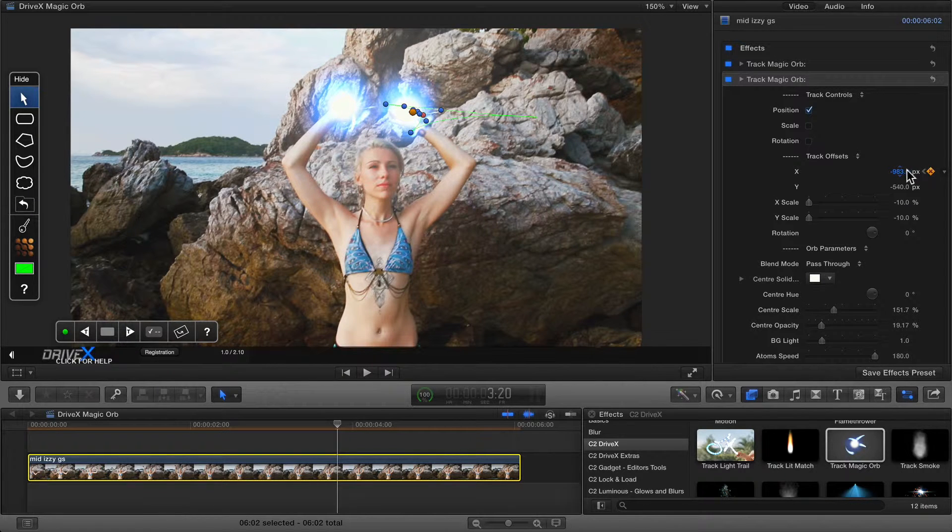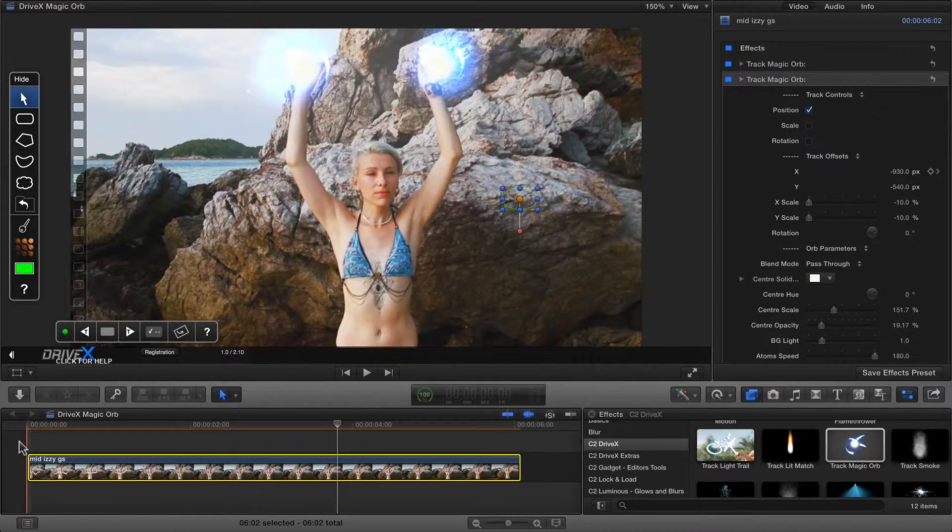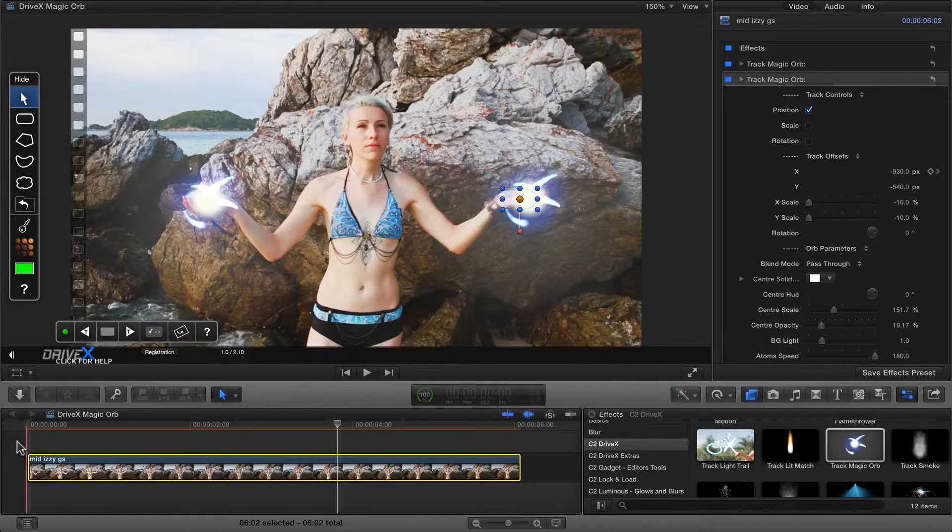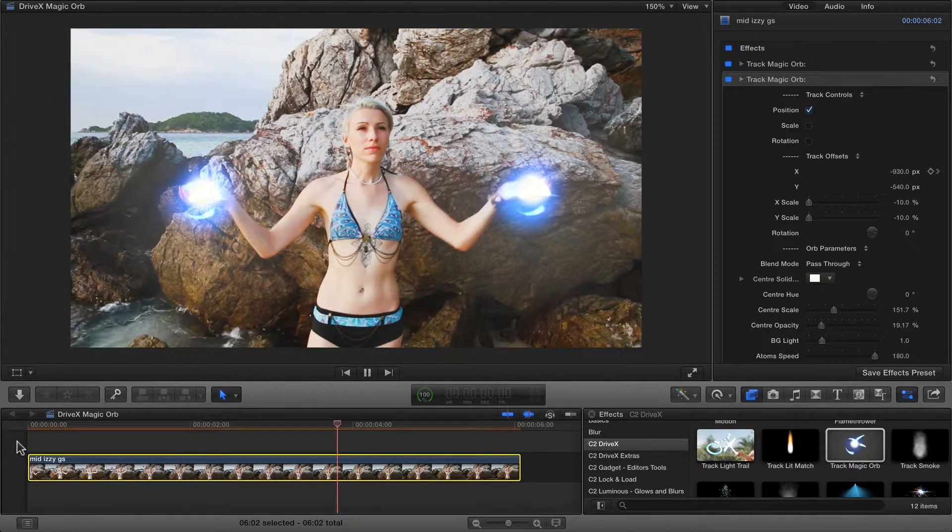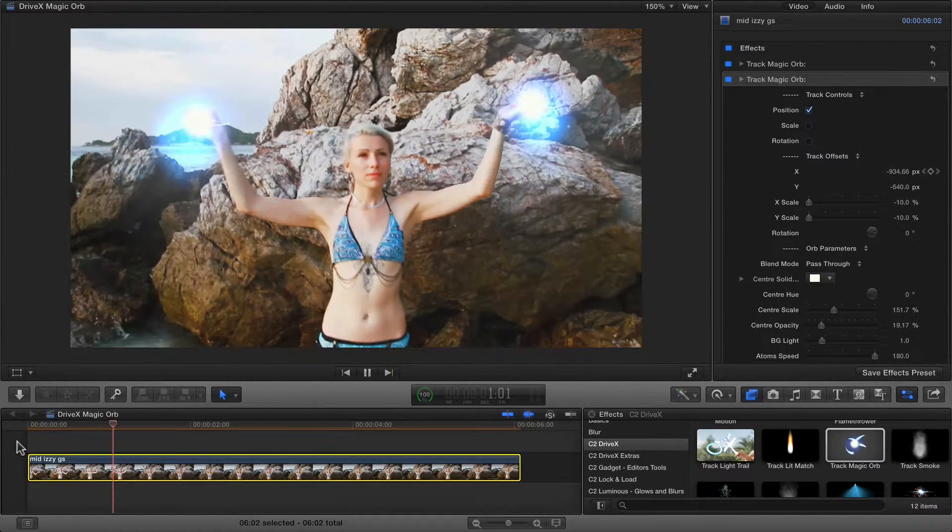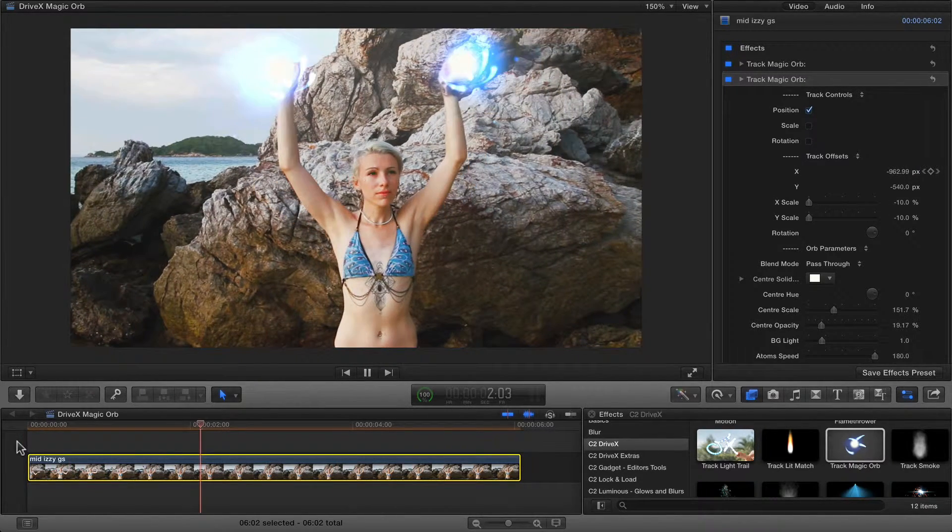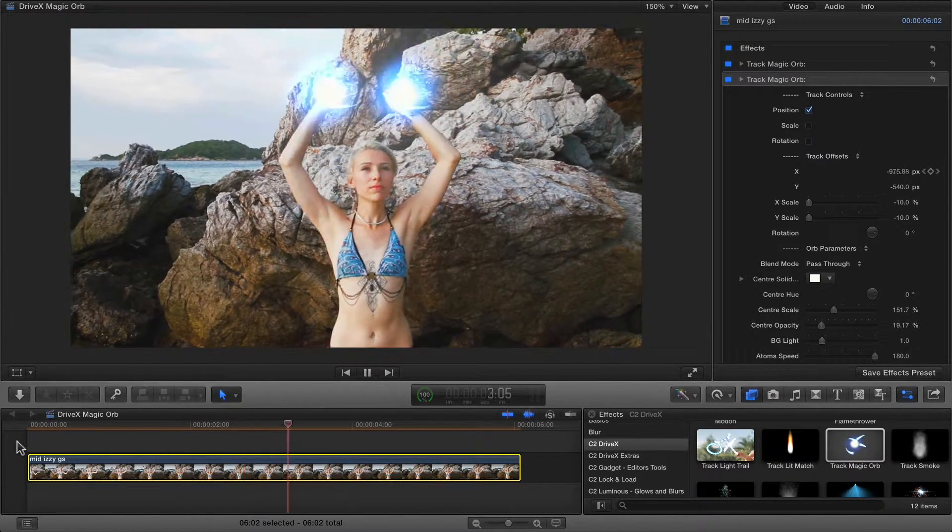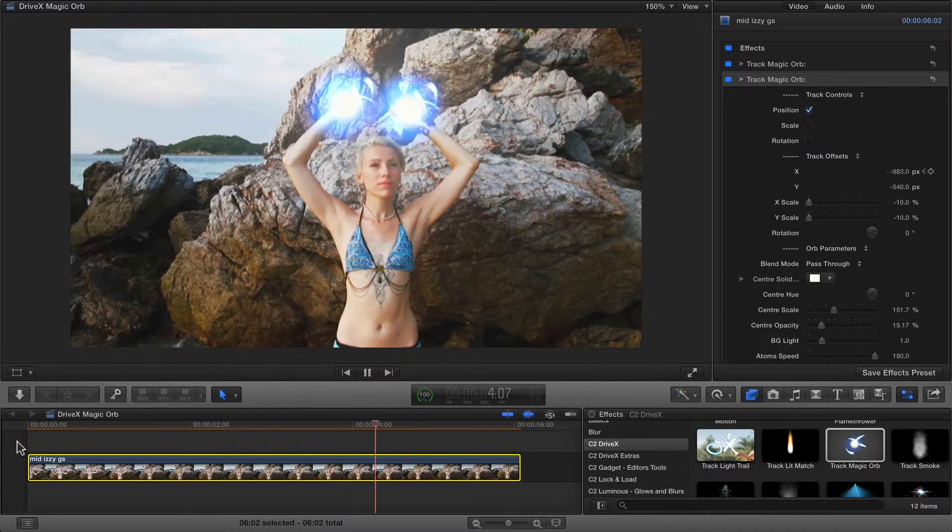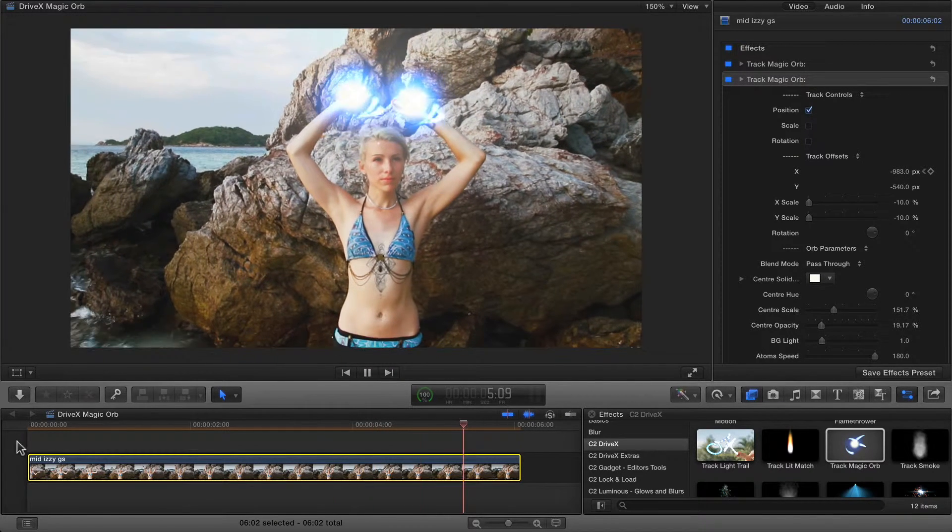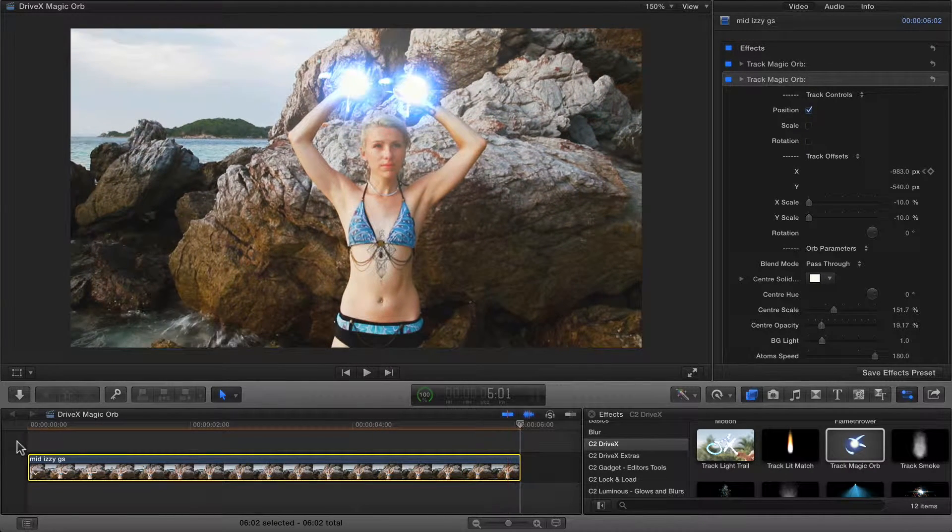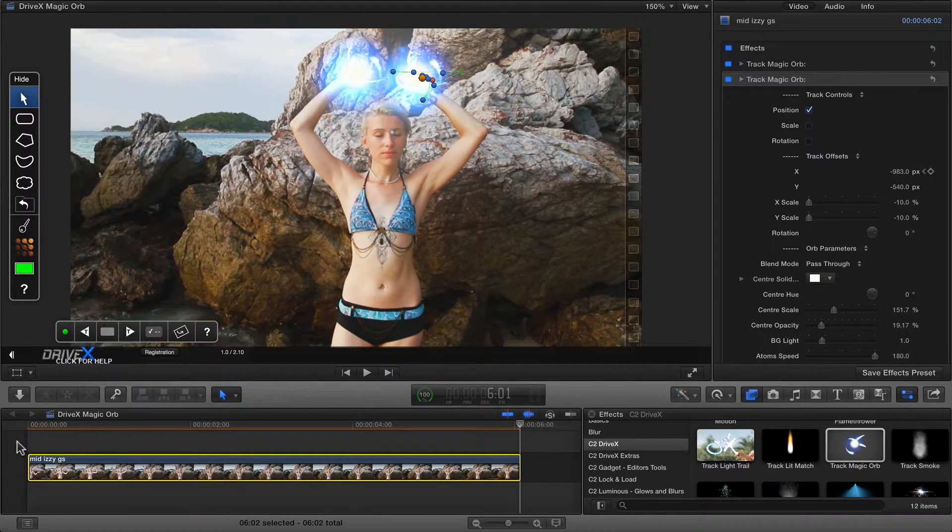I'll just move it over. Now that's looking pretty good. Obviously you can tweak these things further if they're not in exactly the right position, but tracking will definitely help you get pretty close.